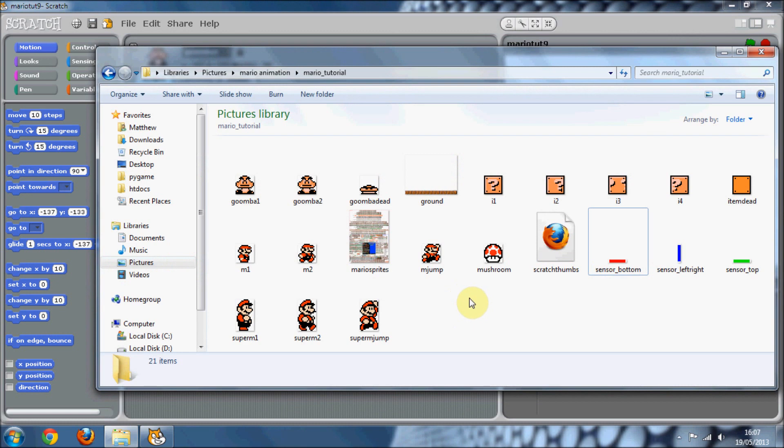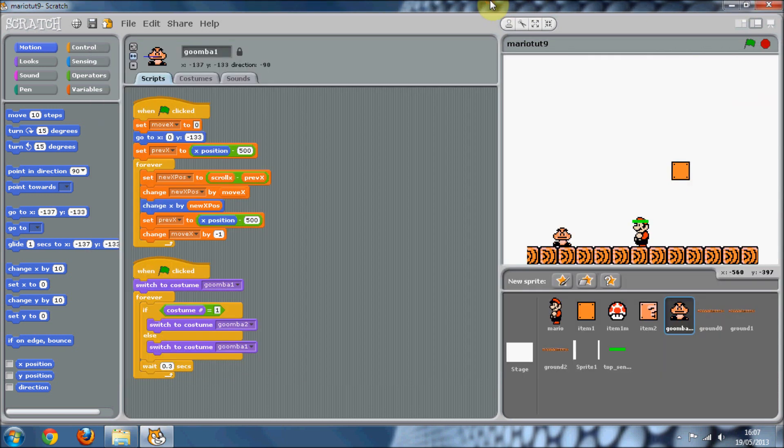Hello and welcome to my next Mario tutorial in Scratch. In this part we are going to start doing the Goomba movement, well not the movement, the collisions with Mario.